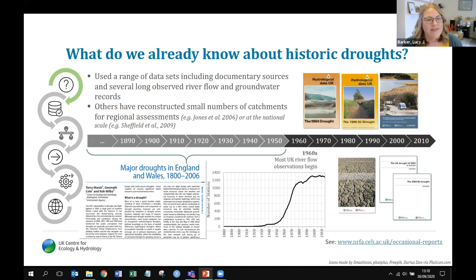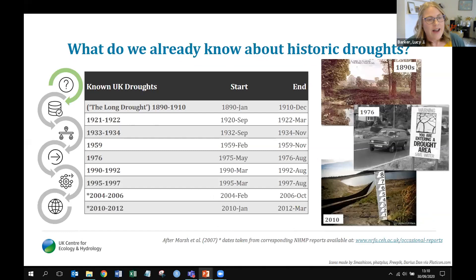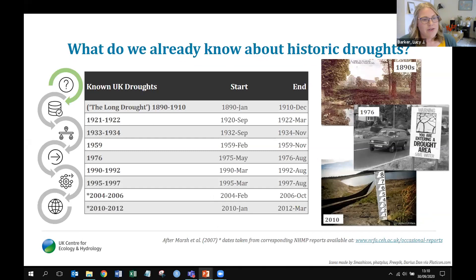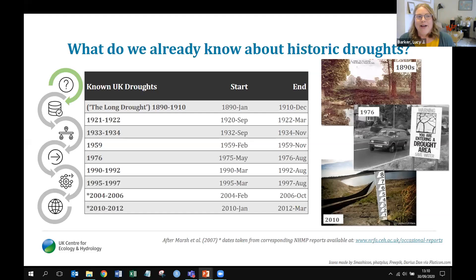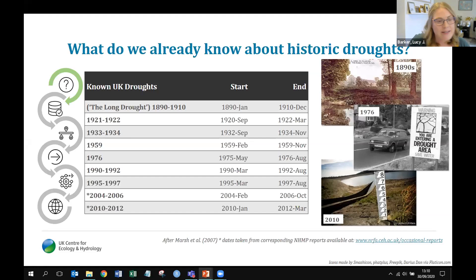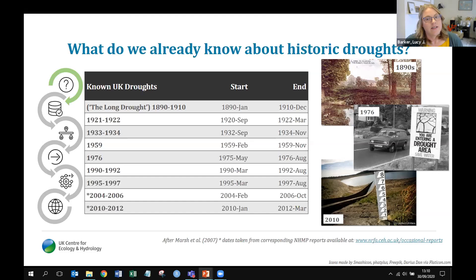Known historic drought events are listed in a table, starting with the long drought from around the 1890s to 1910, through to 1976, which many will remember, then the 1995–96 drought in Yorkshire, through to the most recent event of 2010–12. We could also add 2018 as a drought event. Around half of those events happened before the 1960s, before we have good coverage of river flow records.